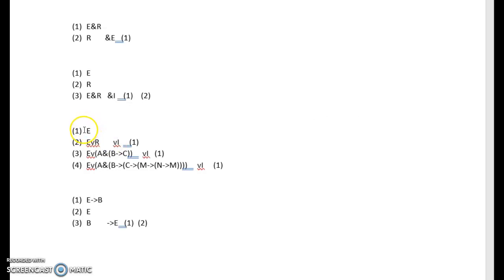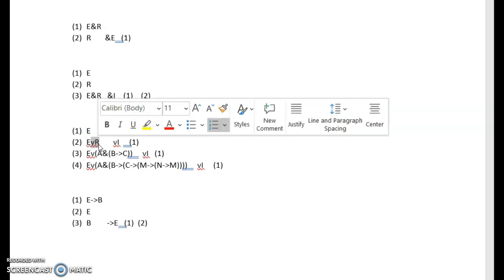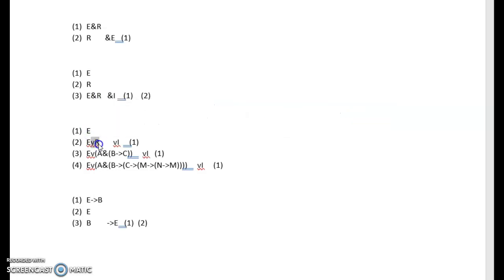Let's see how it works. We have E, and you can introduce a disjunction with any other value here on the other side of the disjunction. So in the first example I'm introducing a disjunction with R, so if E then E or R.